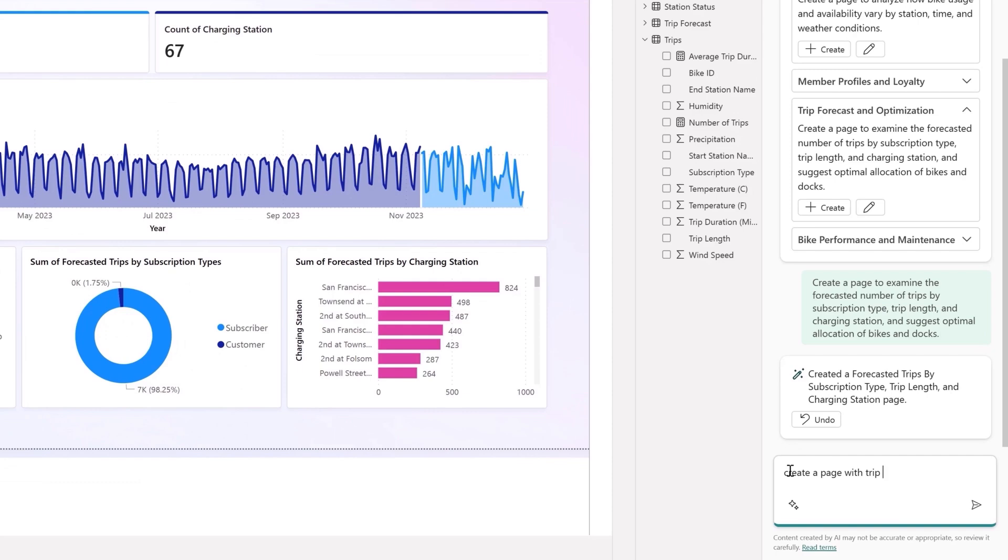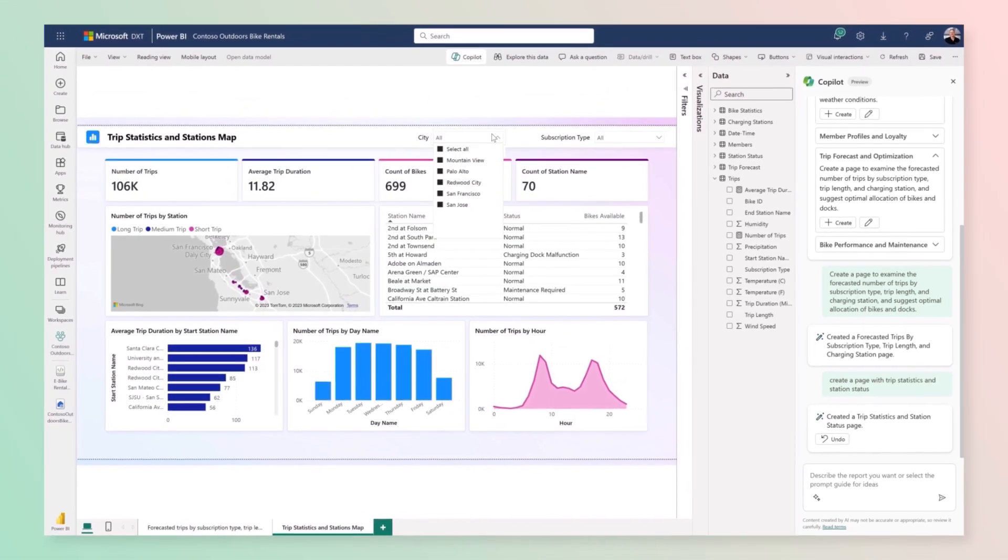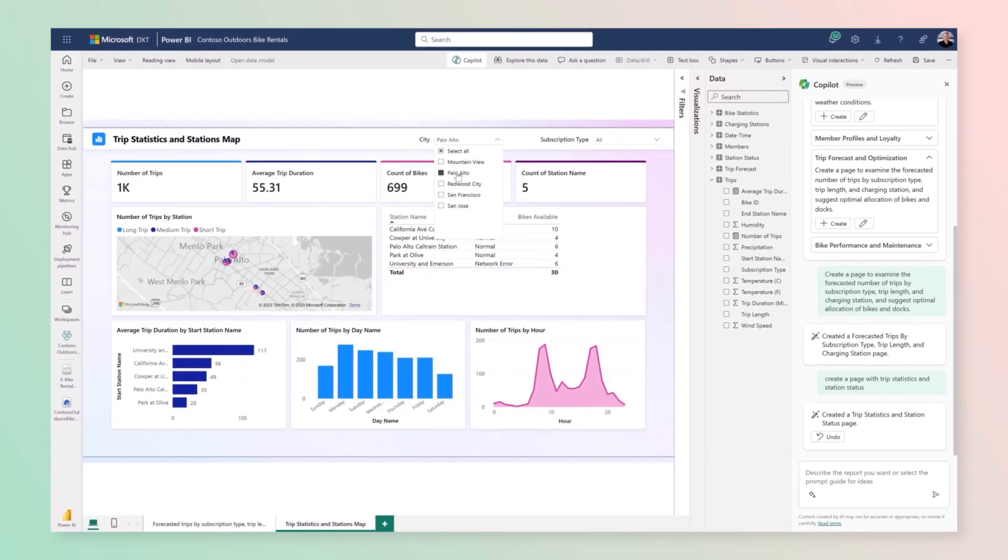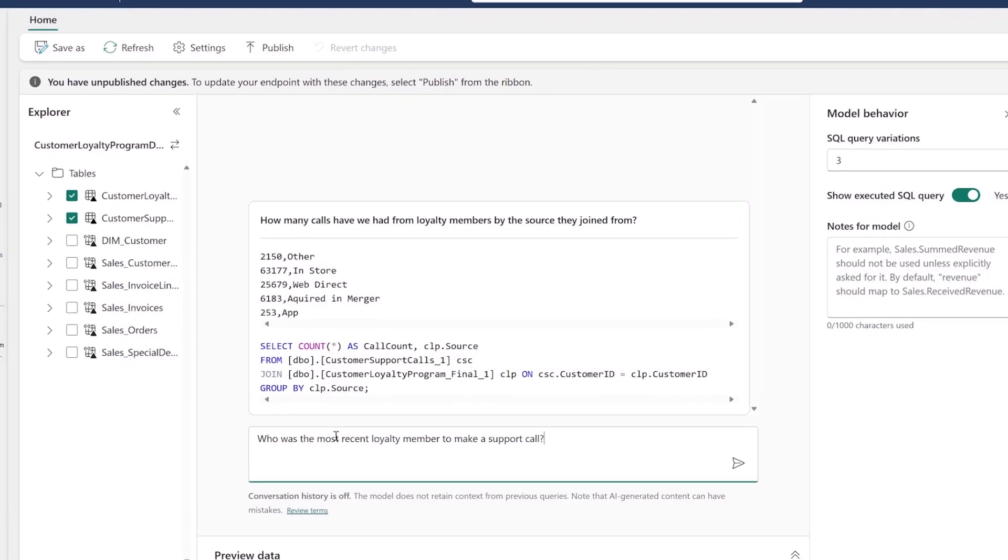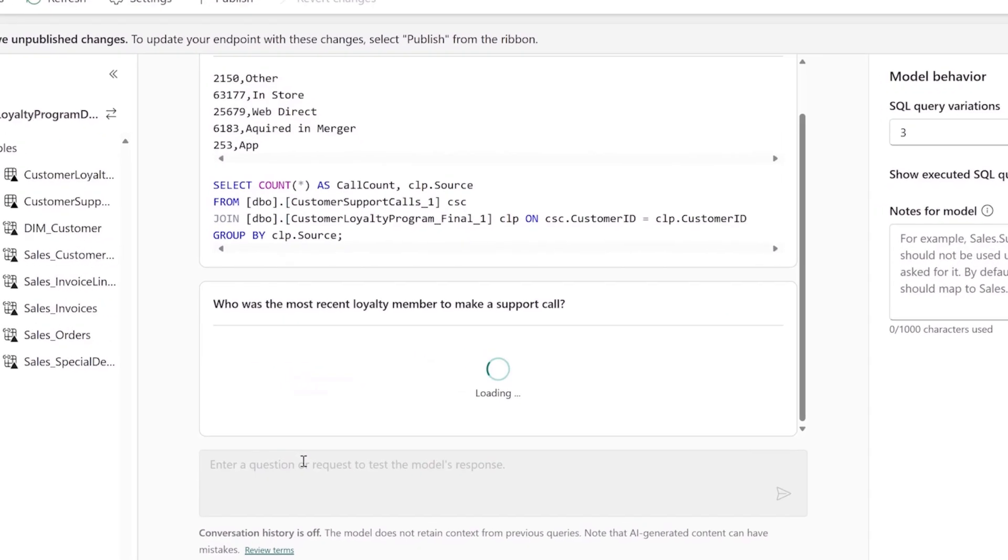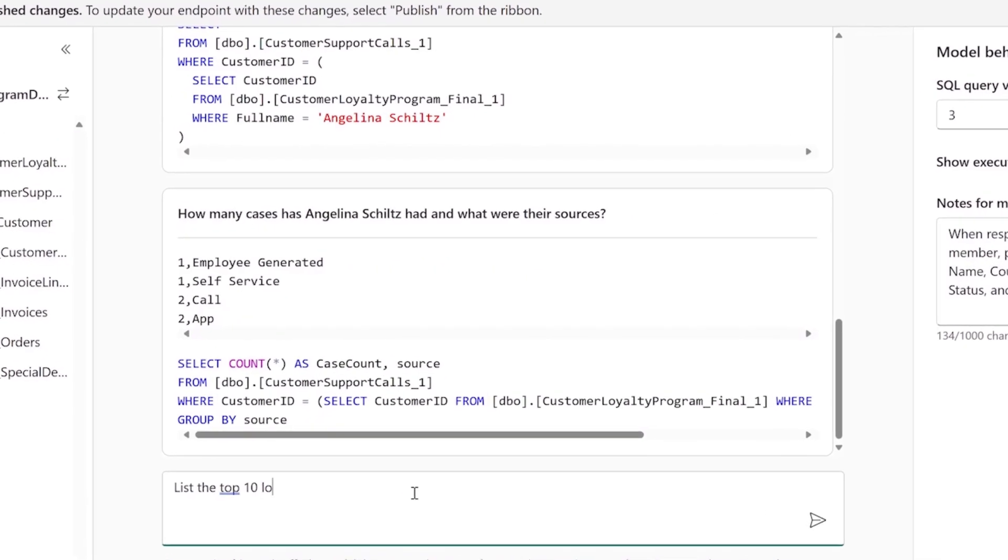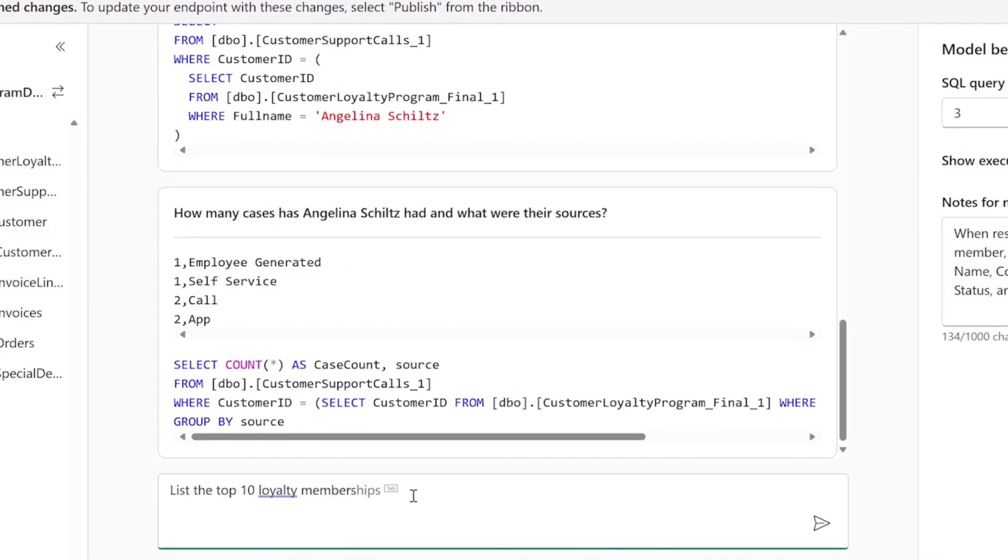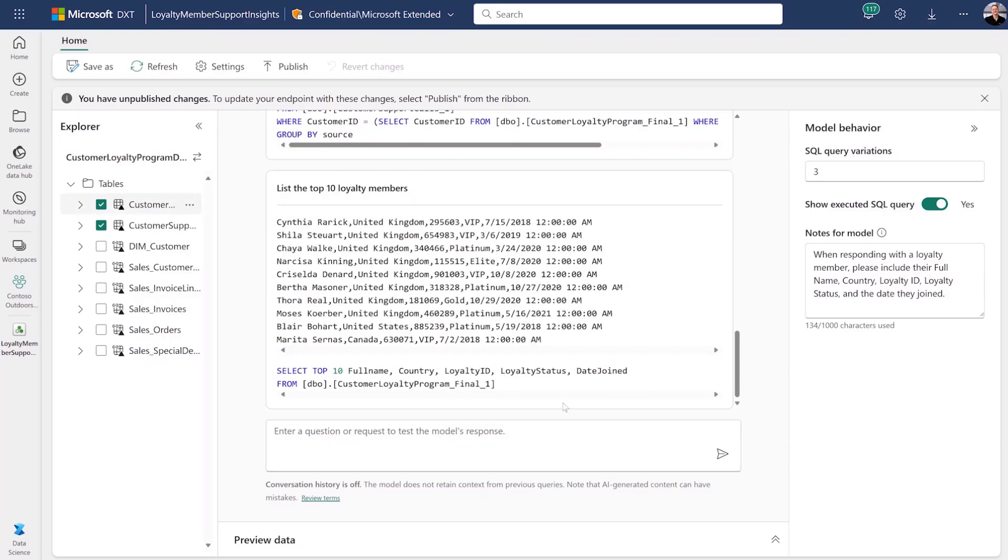Copilot in Fabric is generally available, helping everyone explore their data and get more done. Finally, with AI skills, you can ask questions about your data in an easy-to-use, conversational experience without any setup or configuration.